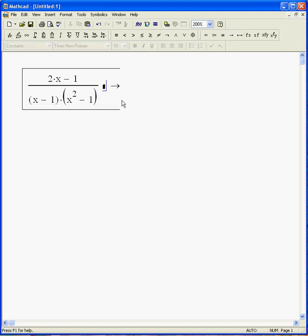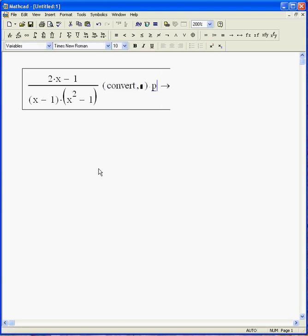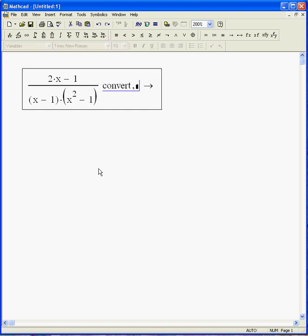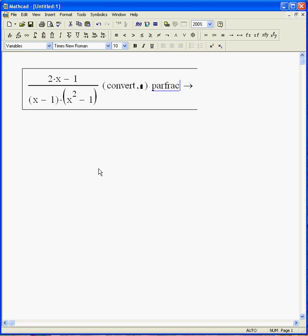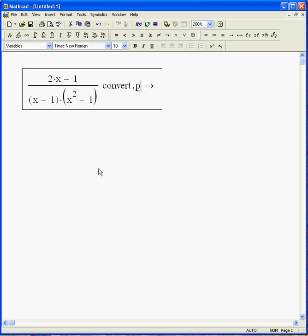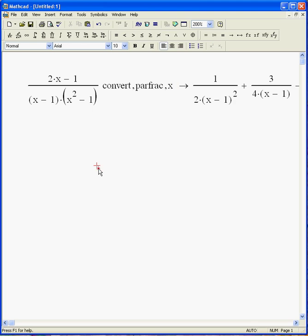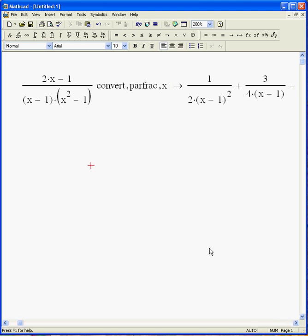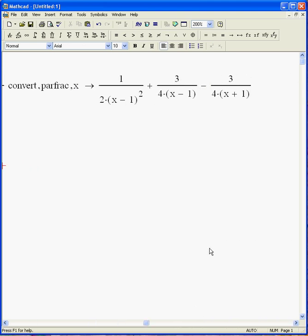And again, I can go live if I want. And so I'm going to click the evaluate arrow with a little box there. And I'm going to say convert PARFRAC. Now that's one of the keywords you're allowed to use. And X, again, it needs to know which variable you want to work with. And there you go. Now, you can see that's the same answer I got before. And now it's live.